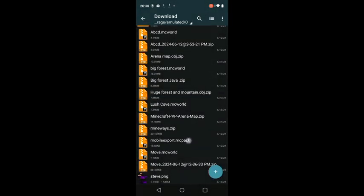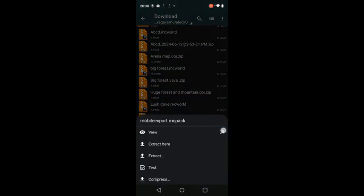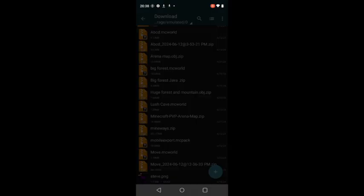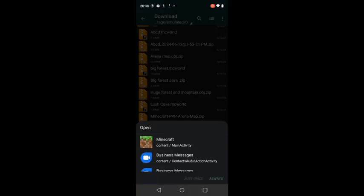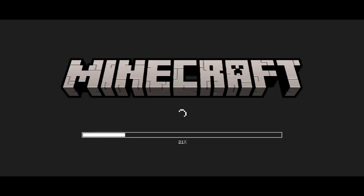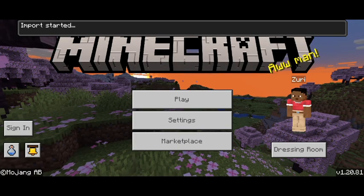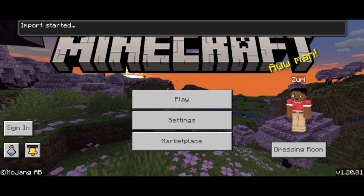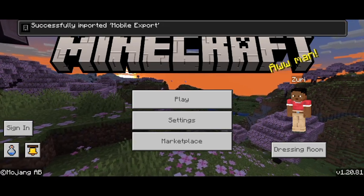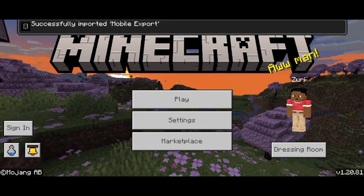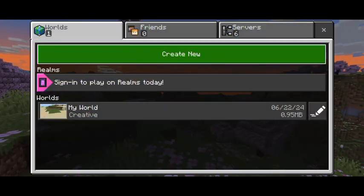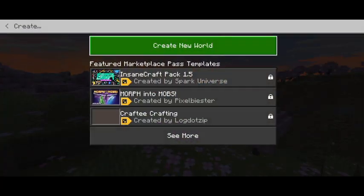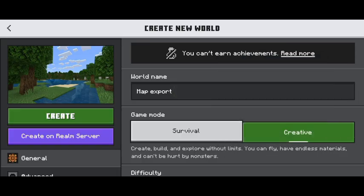Click on the mod, then click on the arrow. You will see a Minecraft option — select Minecraft and click on Always. It will start opening Minecraft and your mod will be imported. The mod importing will start and should complete successfully.